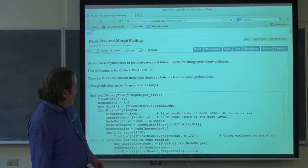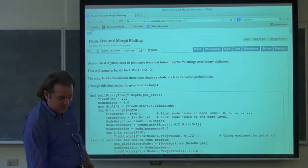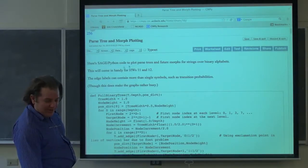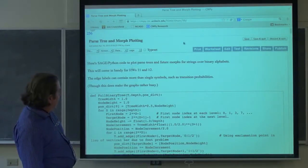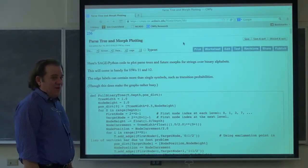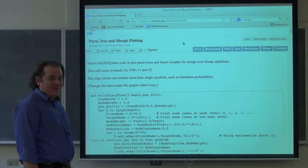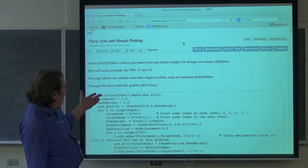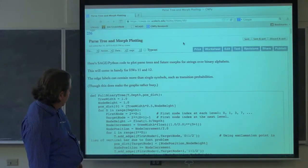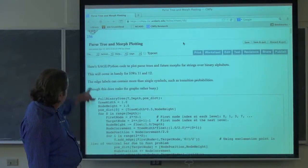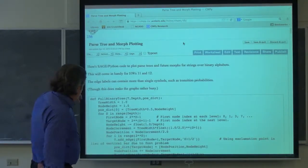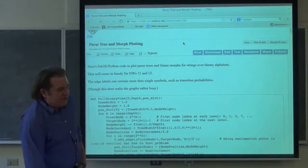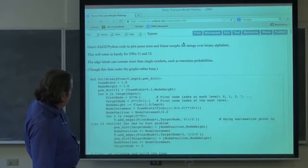Just some notes on the homework. It was due today and I usually look at the homework solutions sort of the day before it's due. Then I started writing some more code that may be helpful. I sent a message out on the class mail list. So there's a little lab: parse tree and morph plotting. Some routines that help show you how to use Sage plotting.